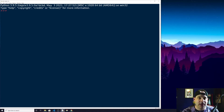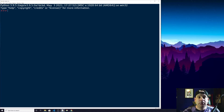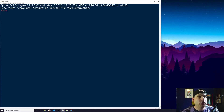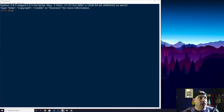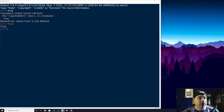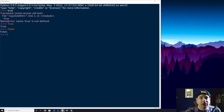And today we are going to do Boolean data types. So Booleans are just a true or false value. Remember that when you use a Boolean data type, the true or false has to be capitalized. If it's lowercase, it doesn't work.